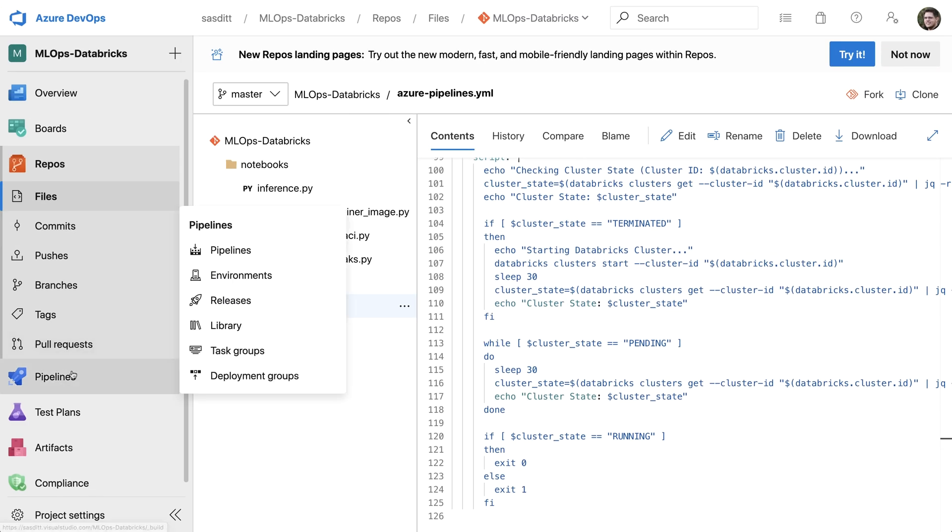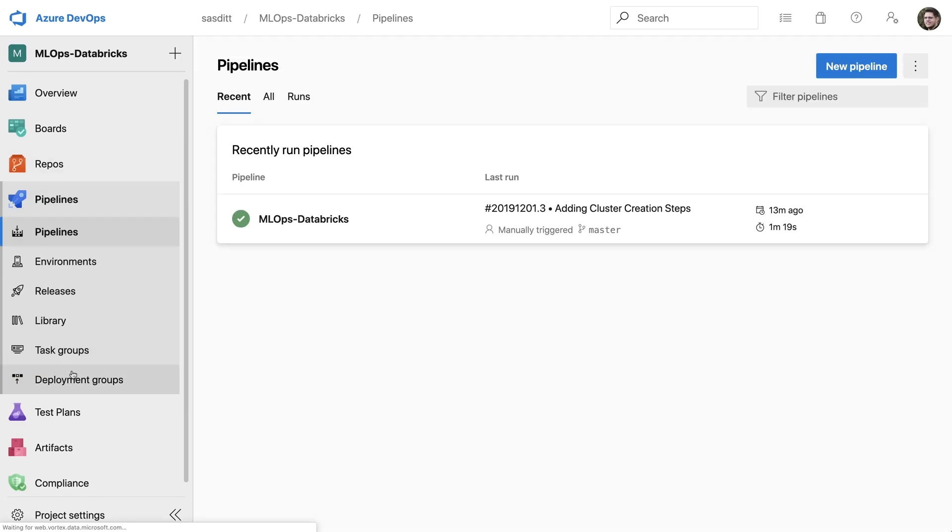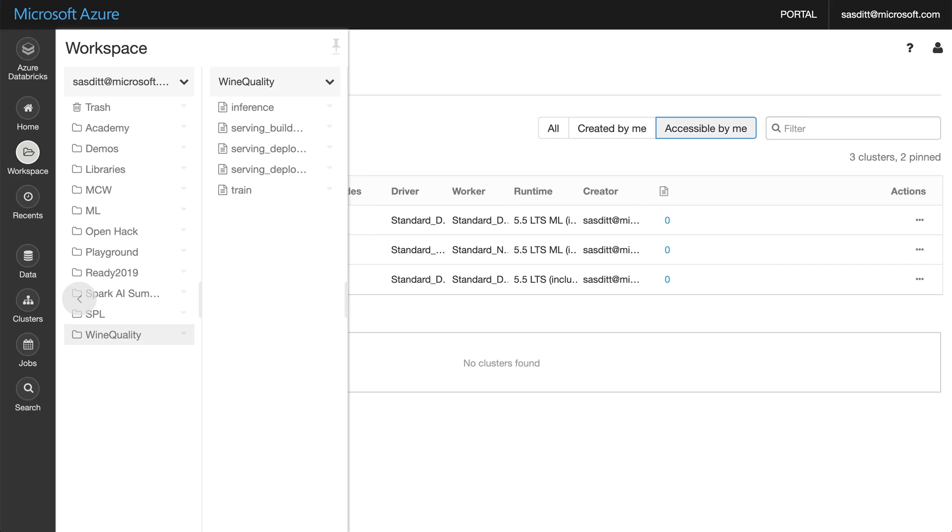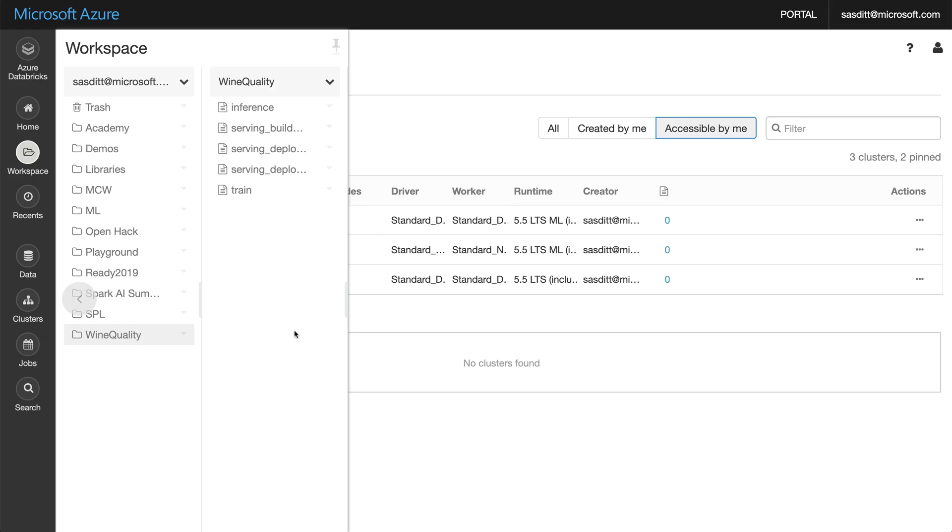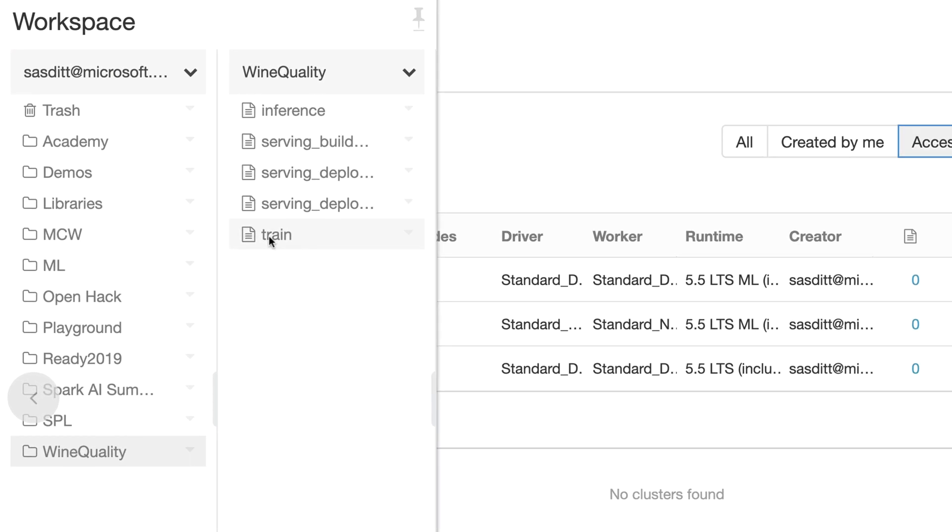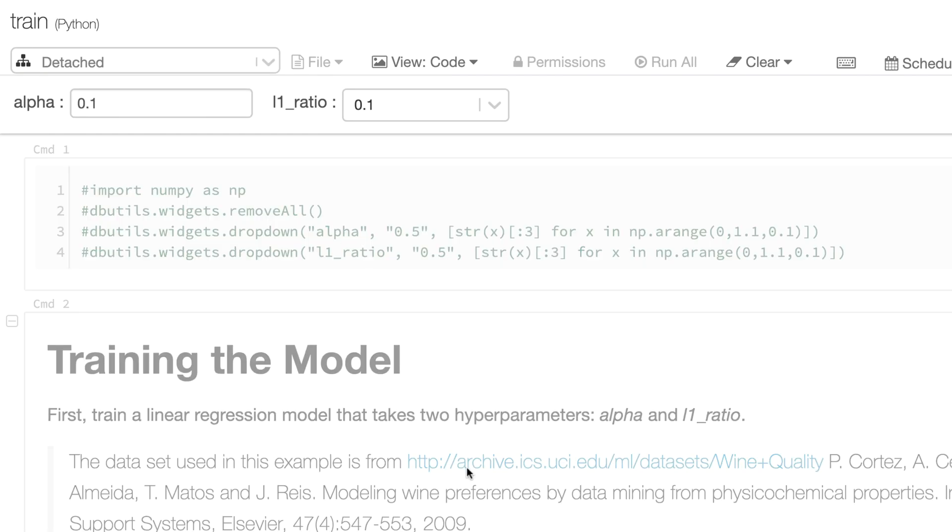The next thing I would like to do is really start training my model and populating all the relevant information to a service called MLflow, which is part of the Databricks environment. So let's go directly to my training script which is doing all the things I need.